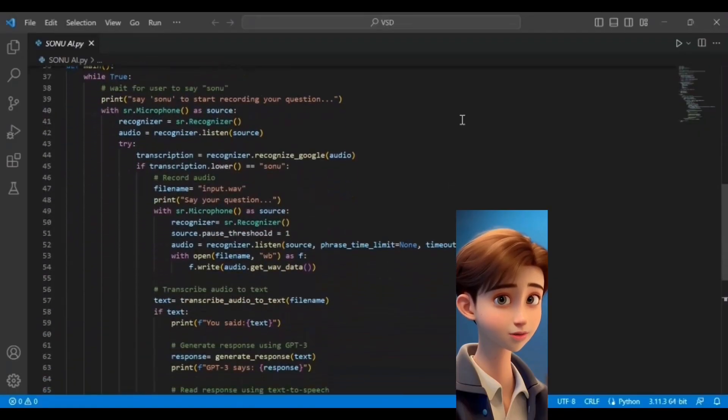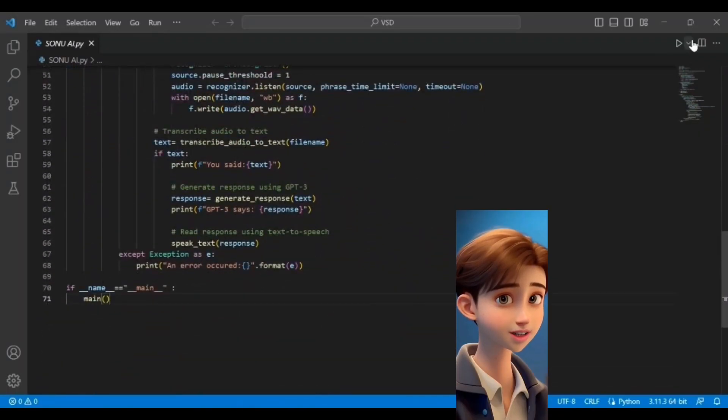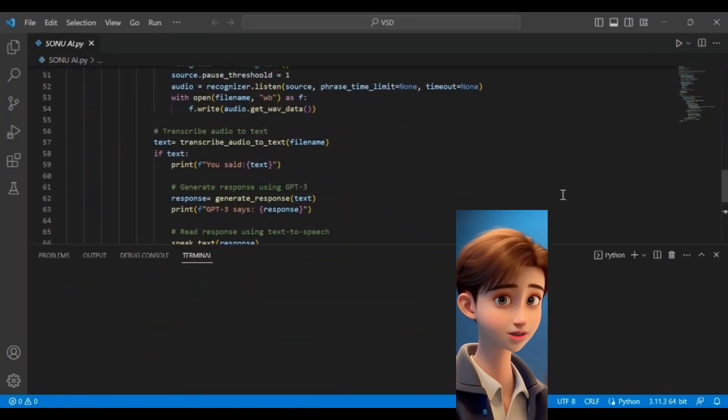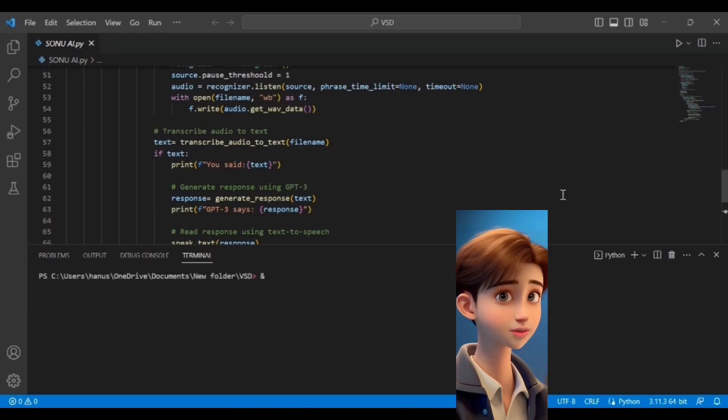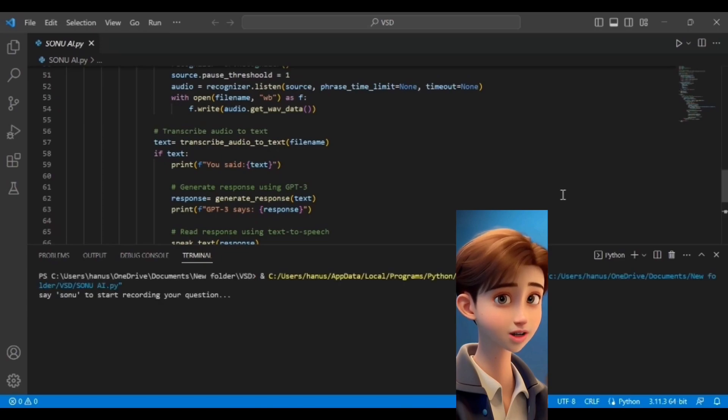Once the code is written, run the terminal by clicking it. Now say Sonu loudly to activate the GPT-3.